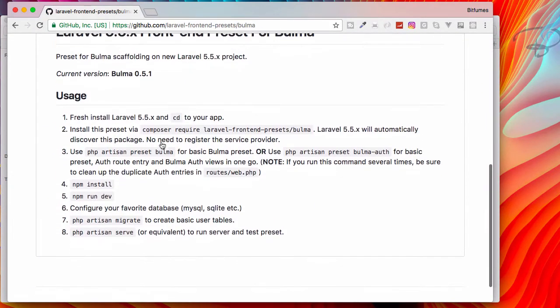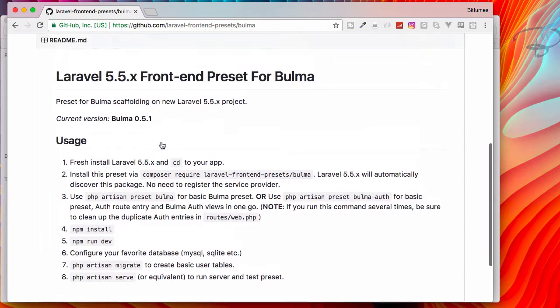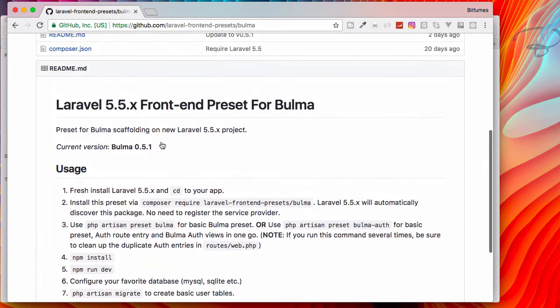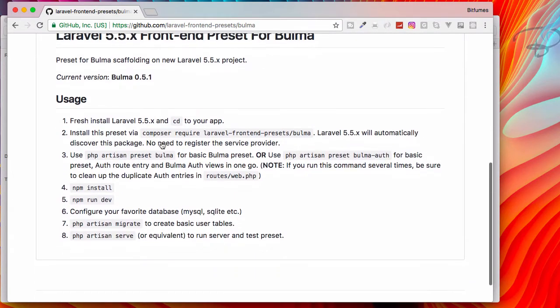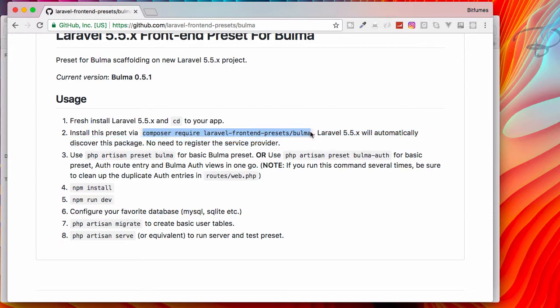Like we have Bulma front-end preset. This package is very nice - it will transform your Laravel system into a Bulma front-end. What we need for Laravel automatic package discovery: we don't need anything, just the required command.